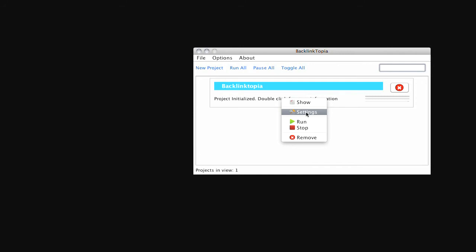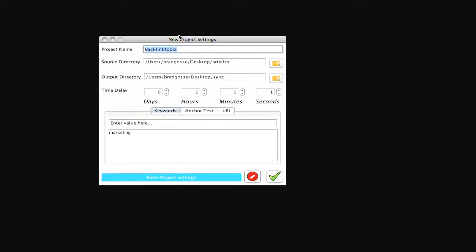And so here all I have to do is I can go to my settings and I can take a look at the settings anytime I want. I can change anything I want here. I can add more keywords to search for, add more anchor text and URLs.